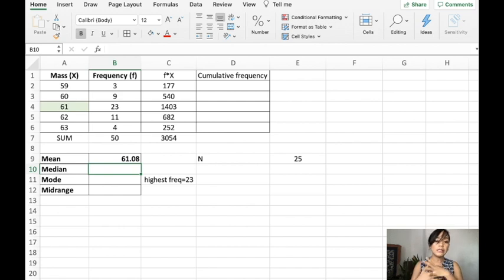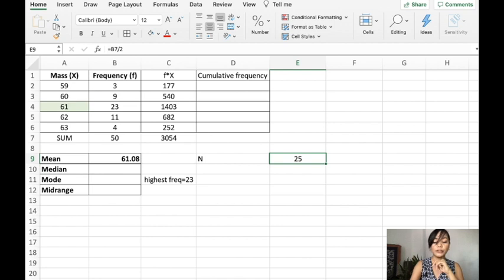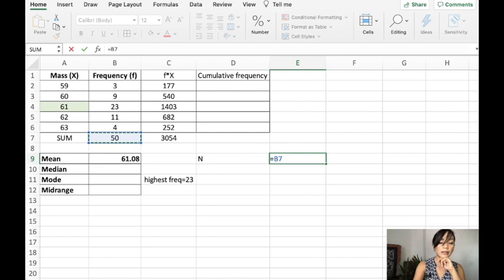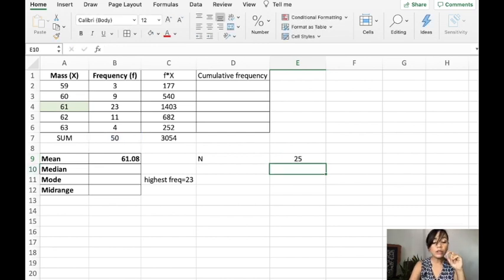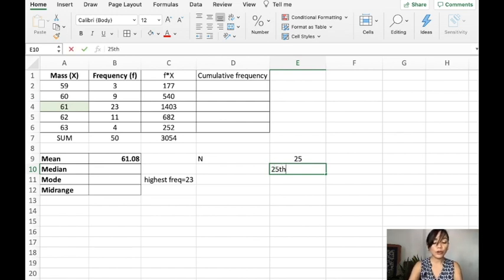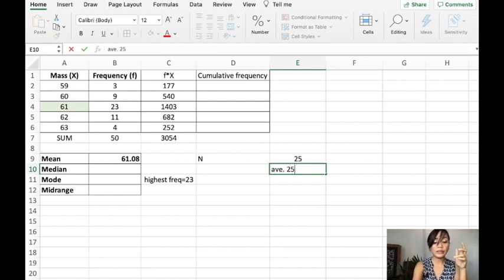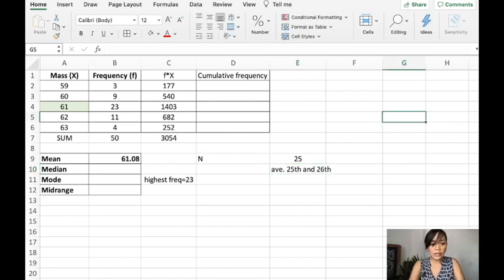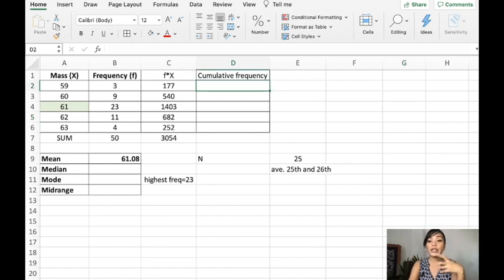Now, how about the median? For the median, what we will do is we will get the total number of frequency, which is 50. We divide this by 2, which means we will look for the average of the 25th and 26th value of our problem. To find that, you can add the frequencies on the side, or you can use the cumulative frequency.